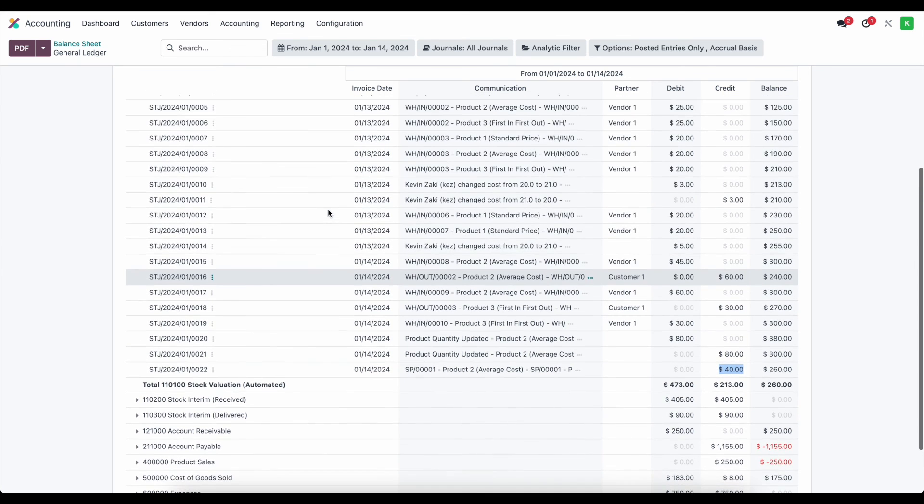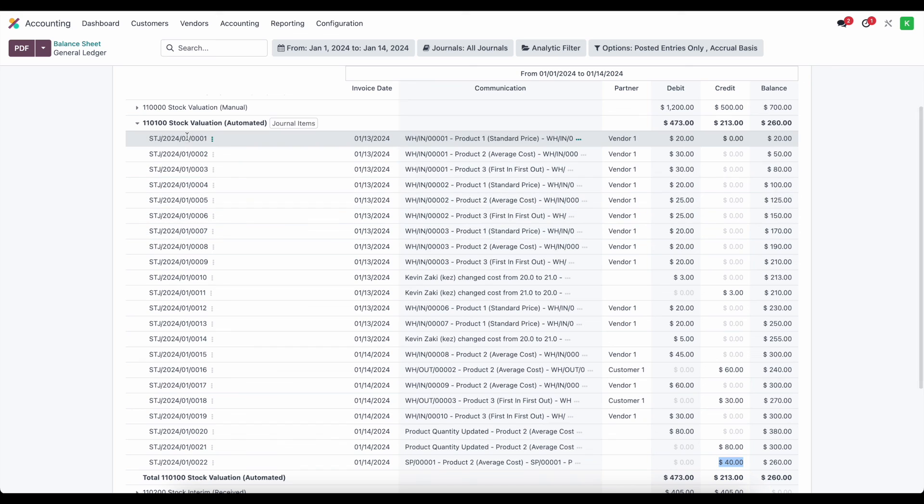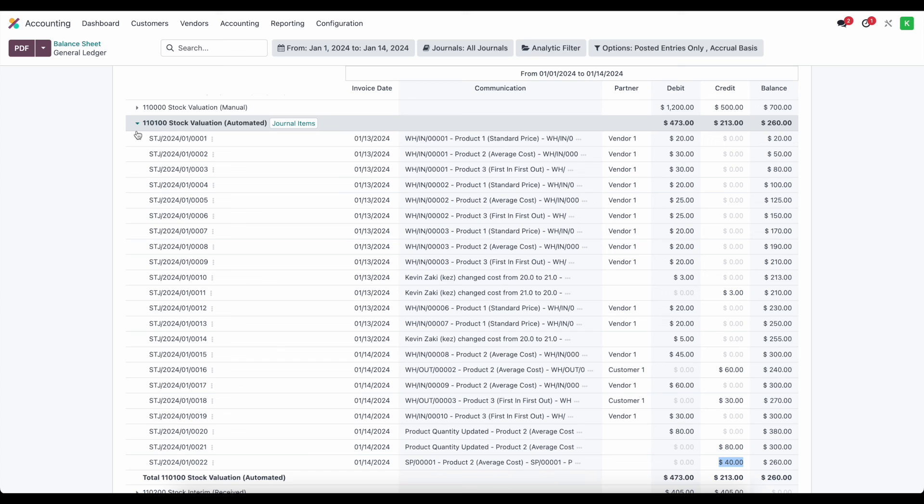So everything was accounted for automatically. The only thing you need to do and make sure is that you set the appropriate accounts on your location for scraps.